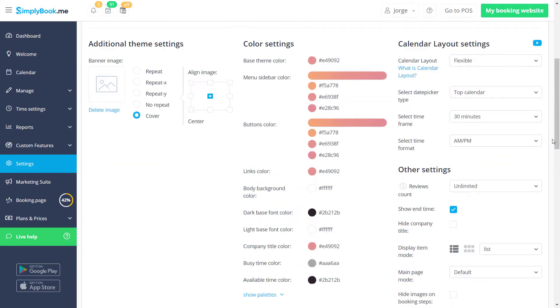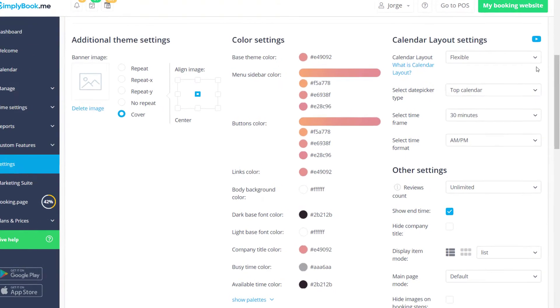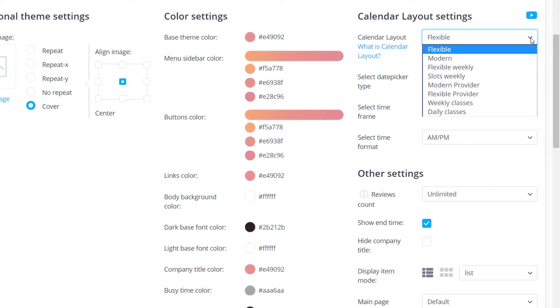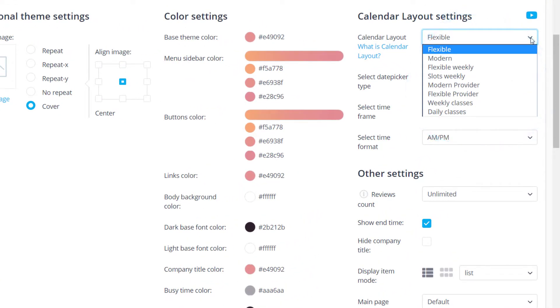If you click on the calendar layout drop-down menu, you will see the available layouts. As indicated by their names, some layouts show the whole week at a time while others will display one day at a time.